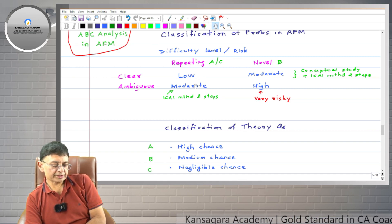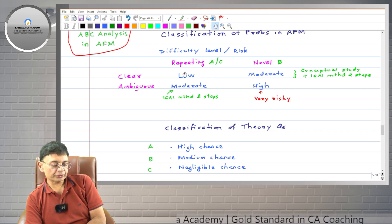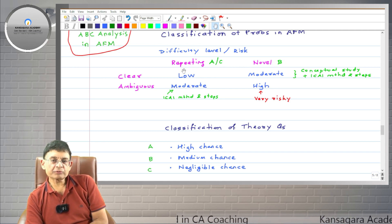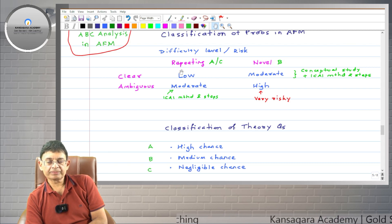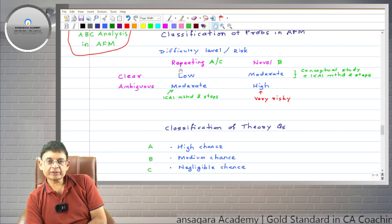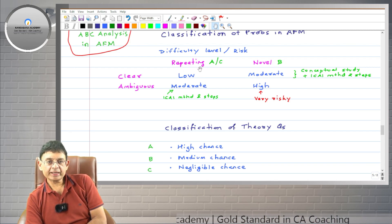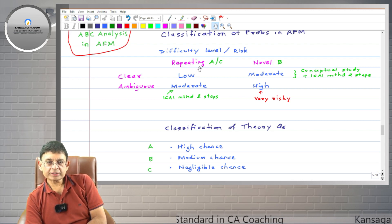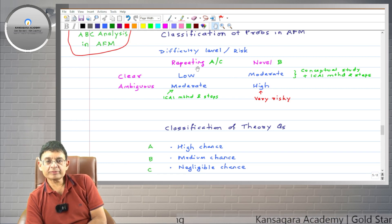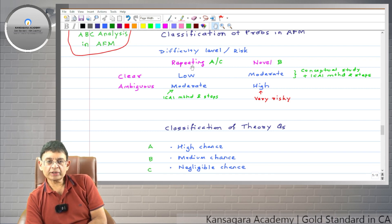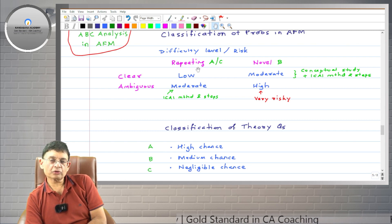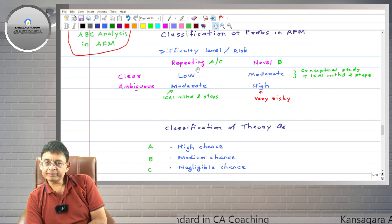There are two types of problems in AFM: repeating and novel. Repeating problems have been asked earlier in the exam and are found in the ICAI study material or suggested answers, also available in our question banks. Many problems are repeated 10 to 12 times, and on average, 70% of the paper comprises repeating questions.